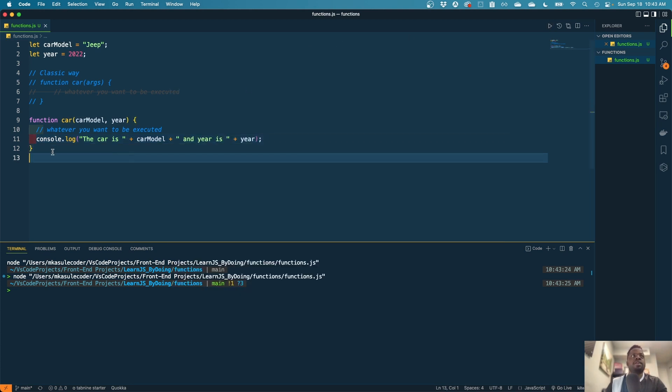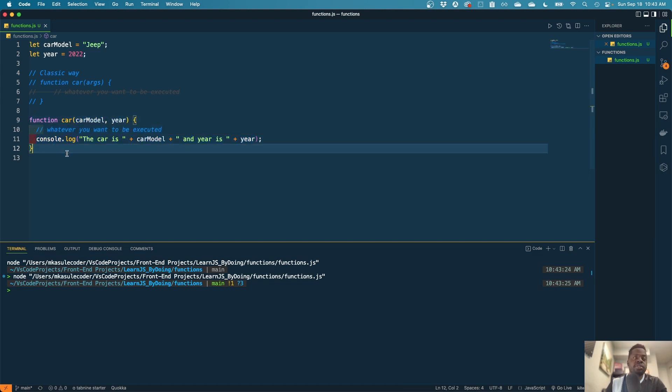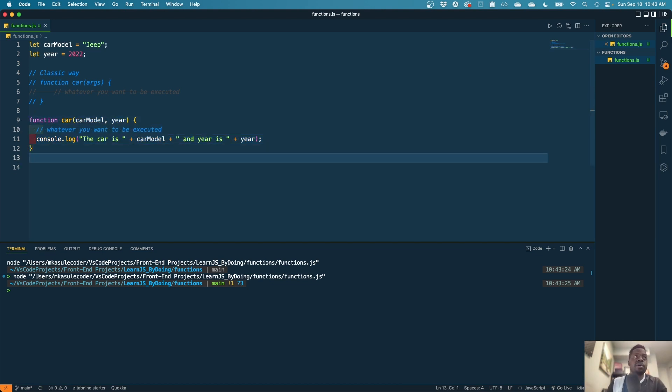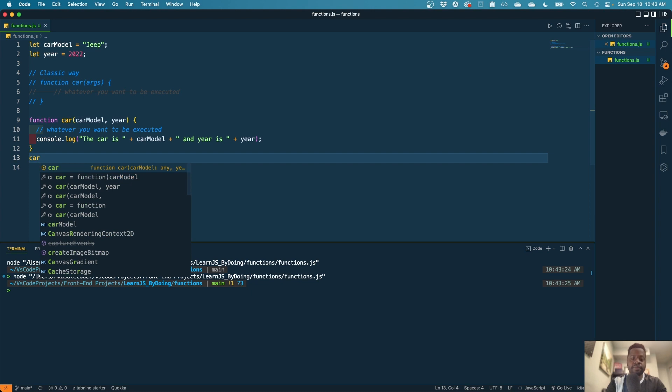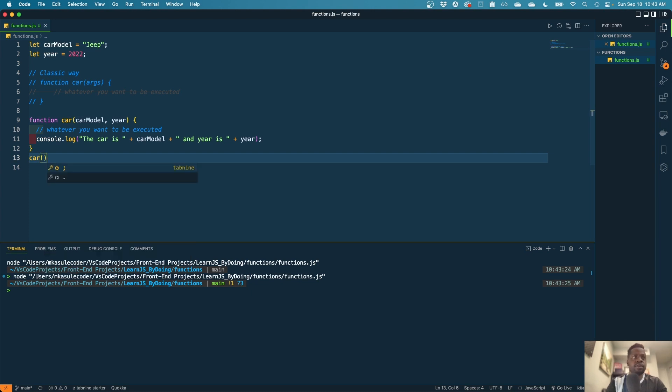Oh, one more thing. So whenever you create a function, you need to call it to be executed. So right now it's in memory, but we're not calling it. So how you call it is just by calling it.